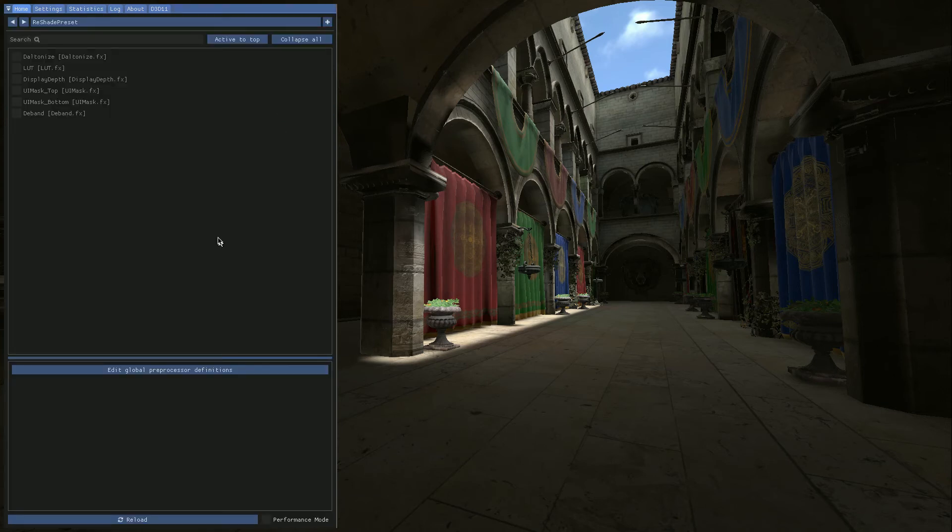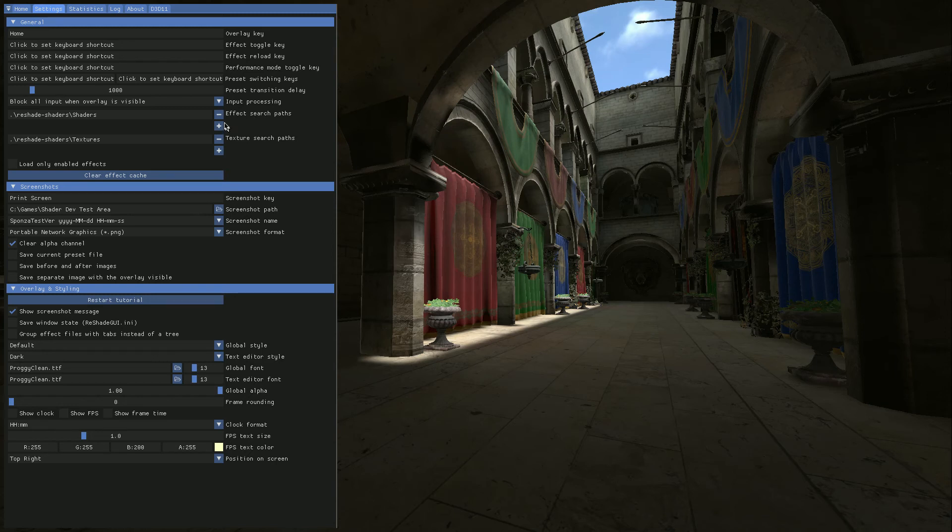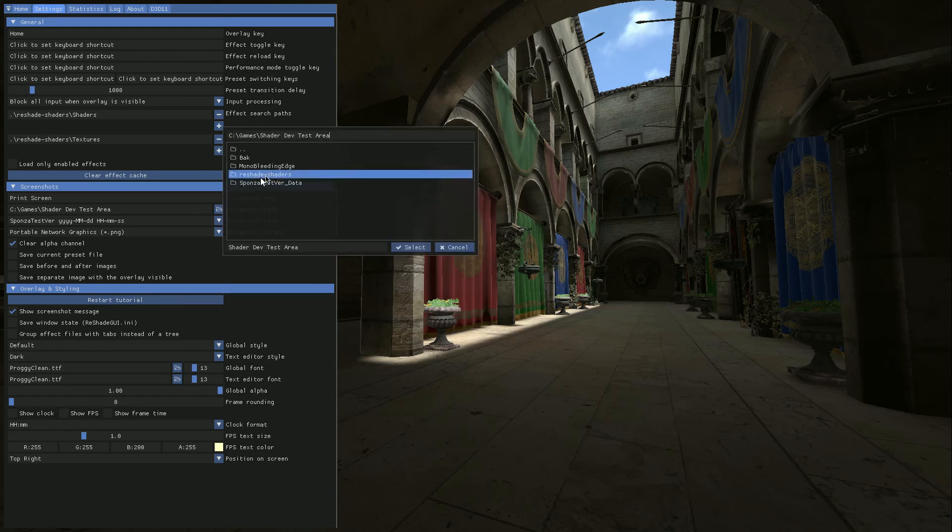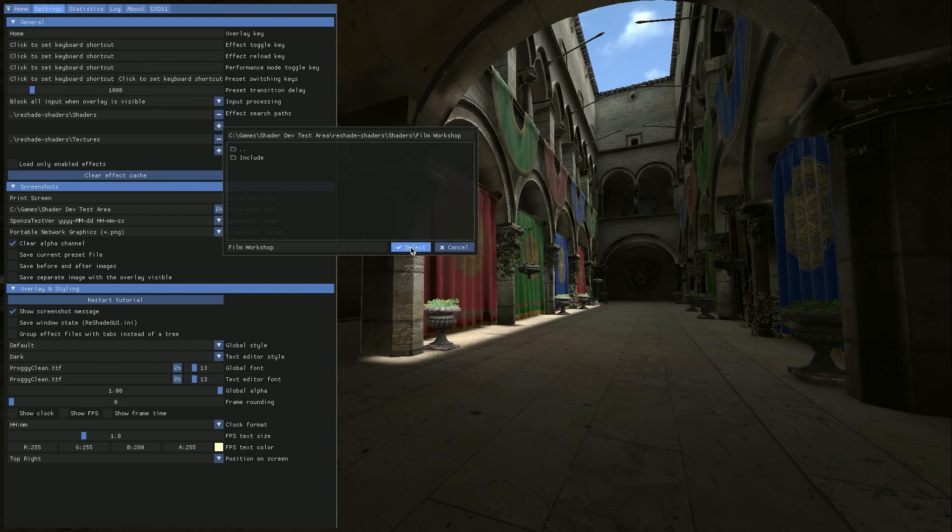To get Film Workshop truly installed we're going to go ahead and click the settings tab. And right here, this is the important one, effect search path. So what we're going to do here is we're going to click the plus right under this. We're going to go to Reshade shaders, shaders. Then we're going to double click on Film Workshop folder and then click select. That's it, you're done.